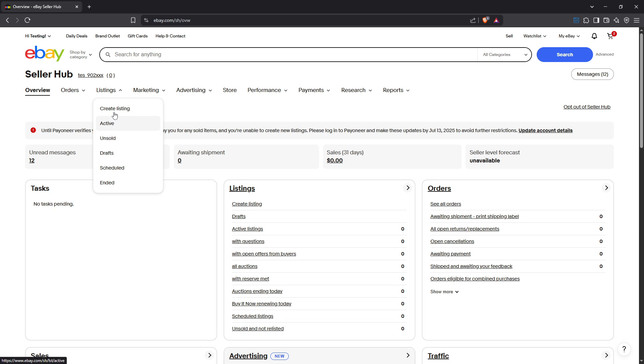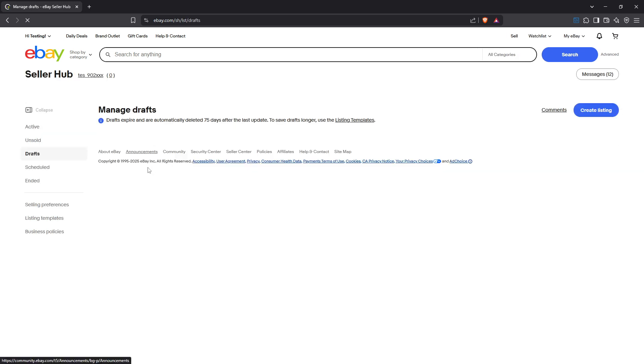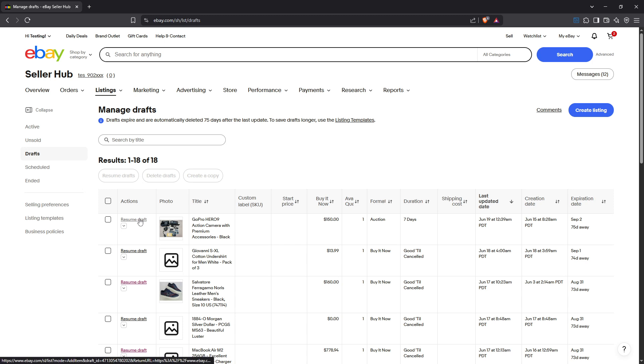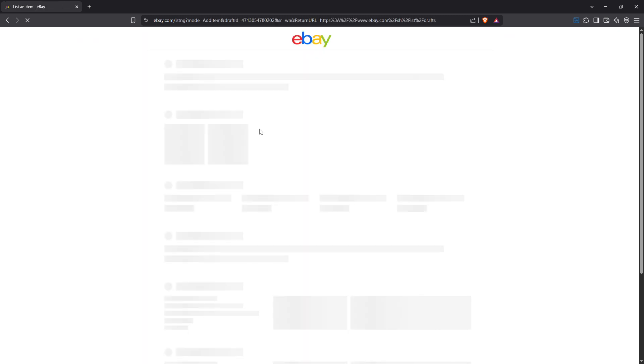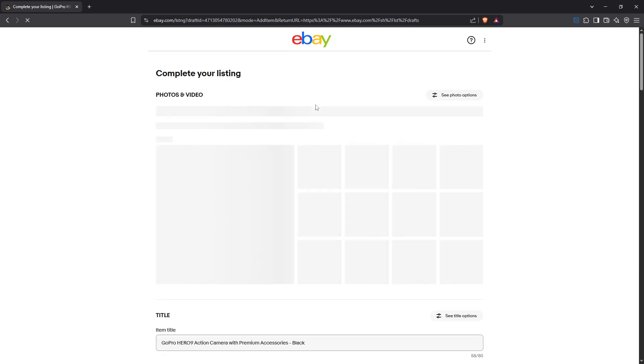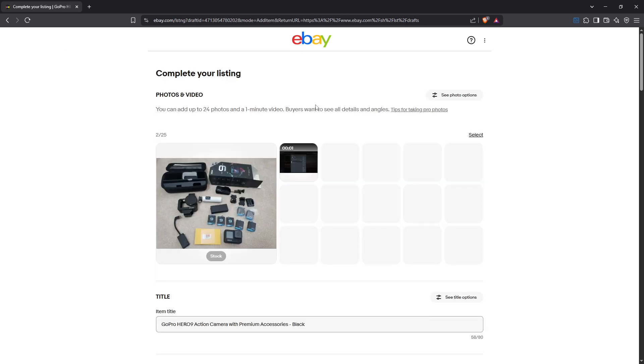Now you can choose to either create a new listing or edit an existing one. If you're building a new listing from scratch, you will have all your options open to you. But if you want to edit an existing item, this is an excellent opportunity to optimize its selling potential with the buy it now feature.